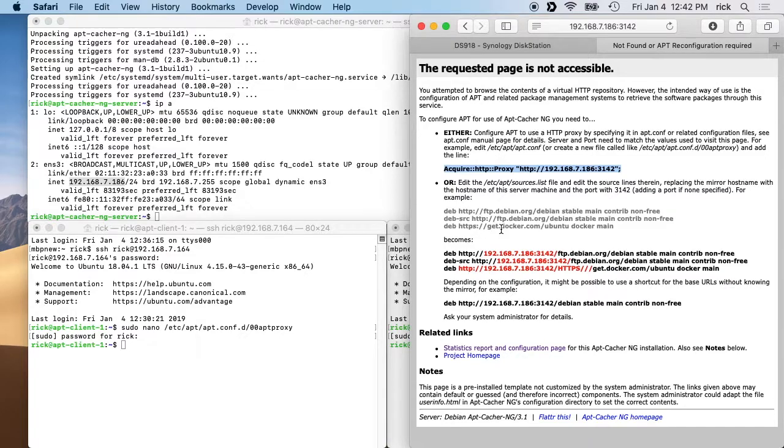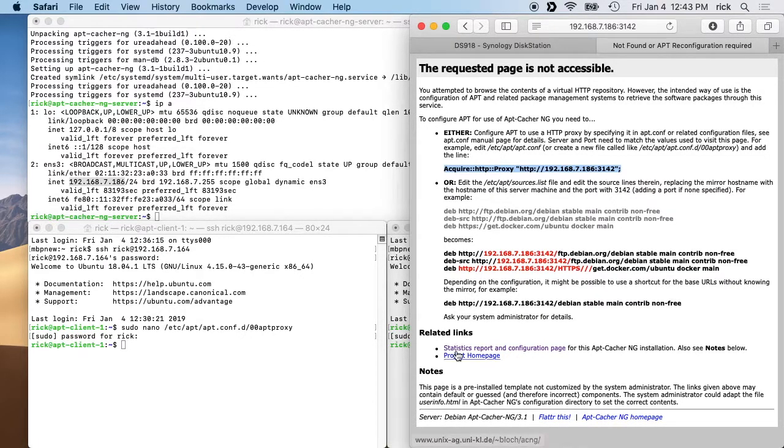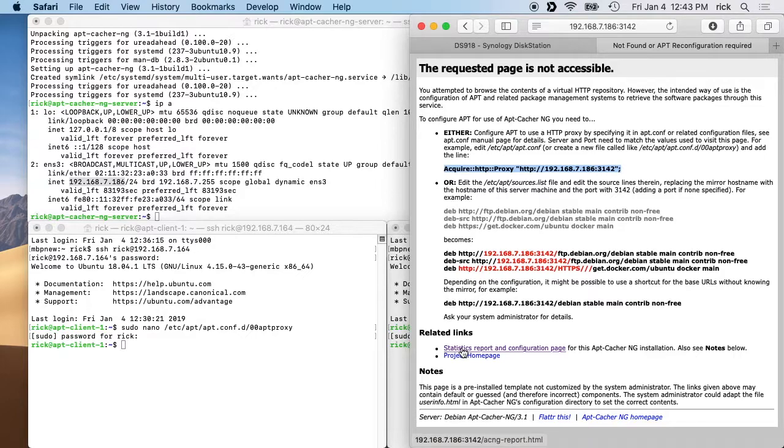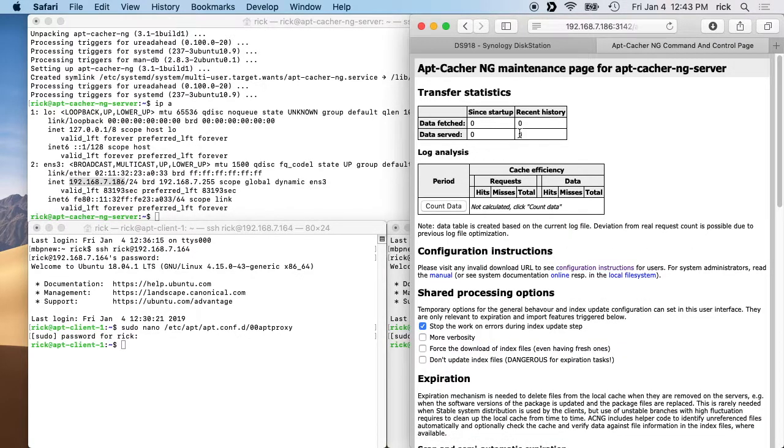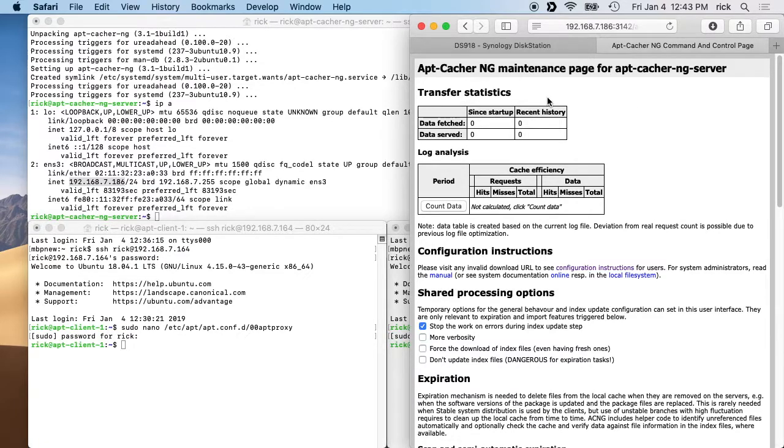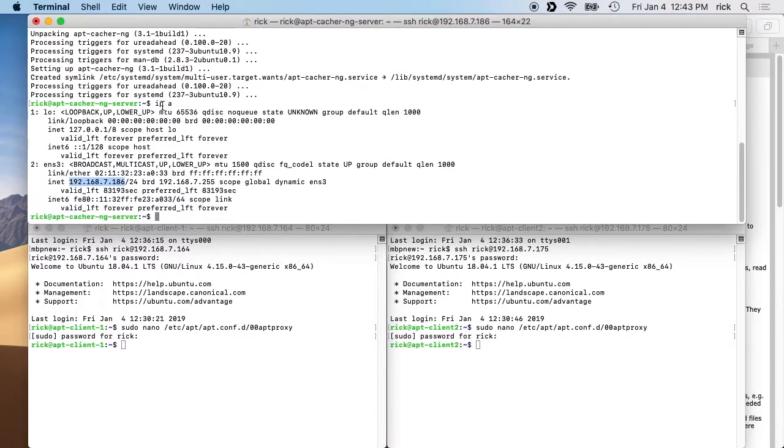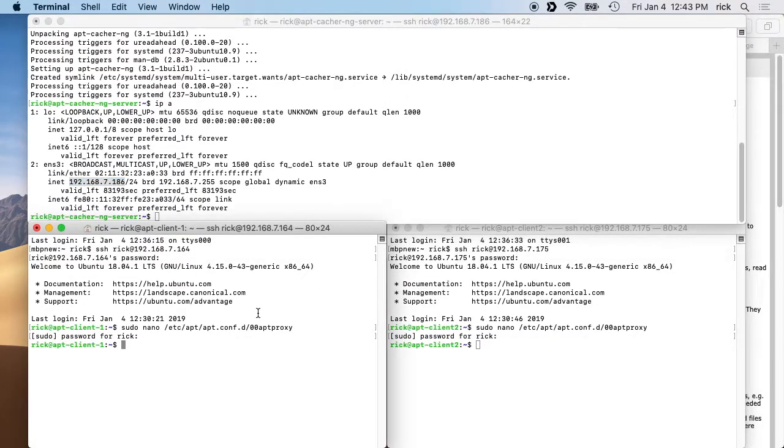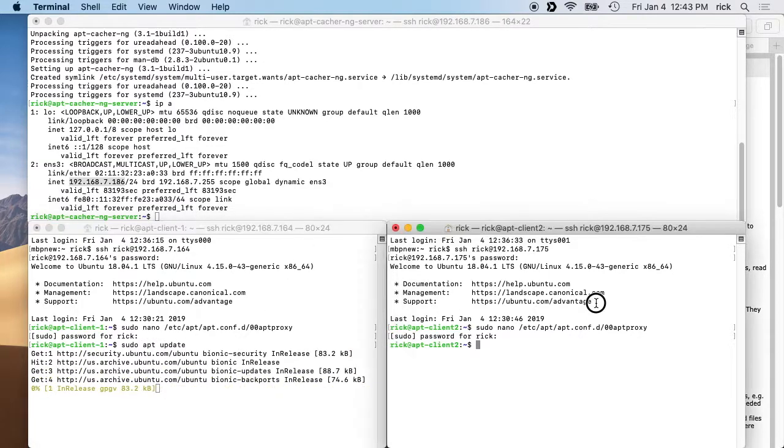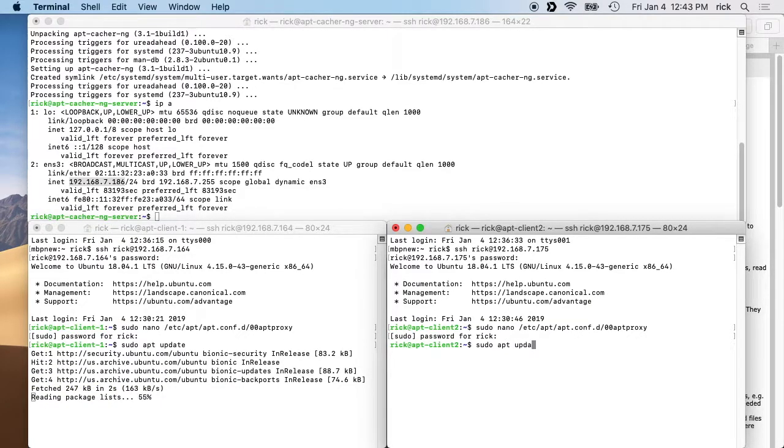Now if we look at this page, if you scroll down a little bit more it has some other methods on how to connect. I like to use this method. And then under related links it says statistics report and configuration page. If you click on that, you'll see statistics on apt-cacher-ng server. There's nothing on there because I haven't used it yet. Now that we have this set up, we have the server running on the server, we have the two clients set up, I will type sudo apt update on each of those.